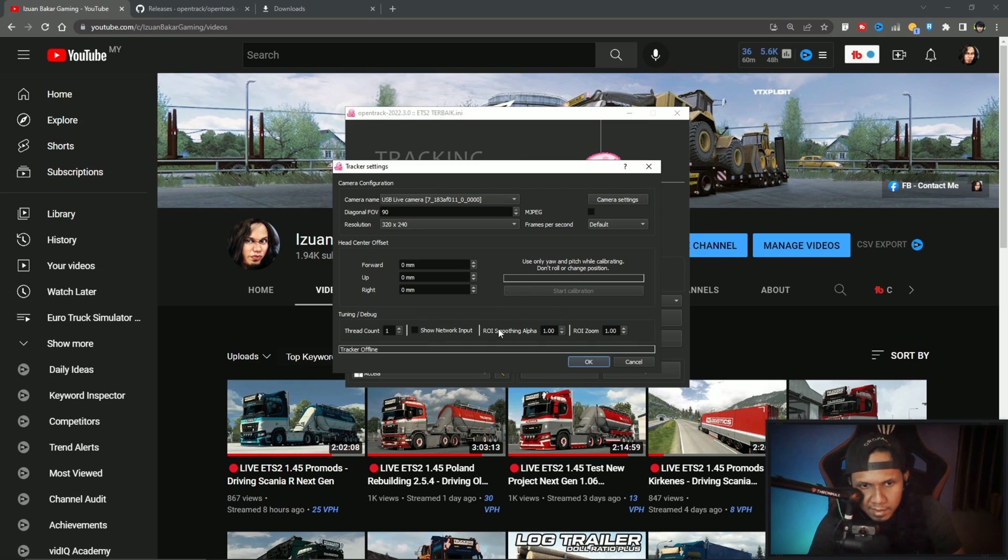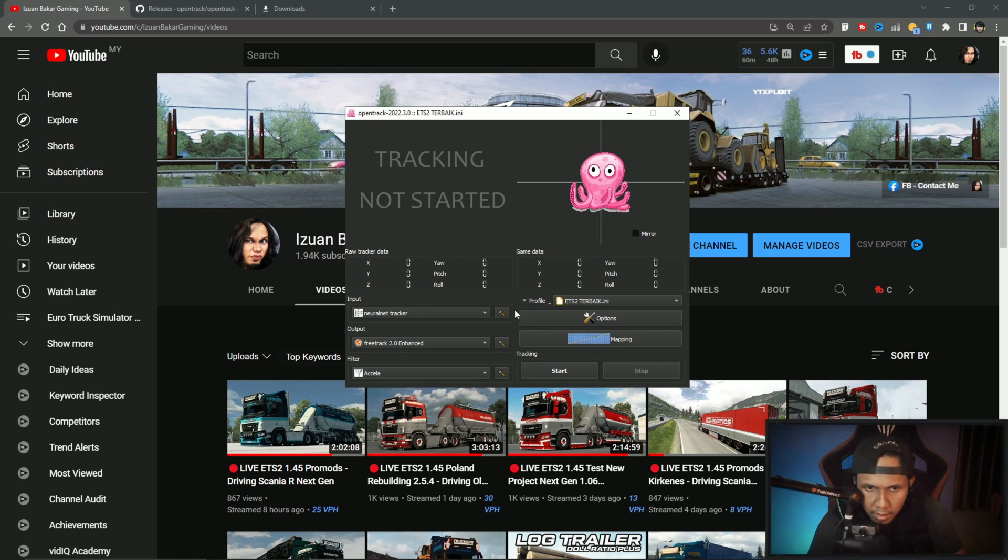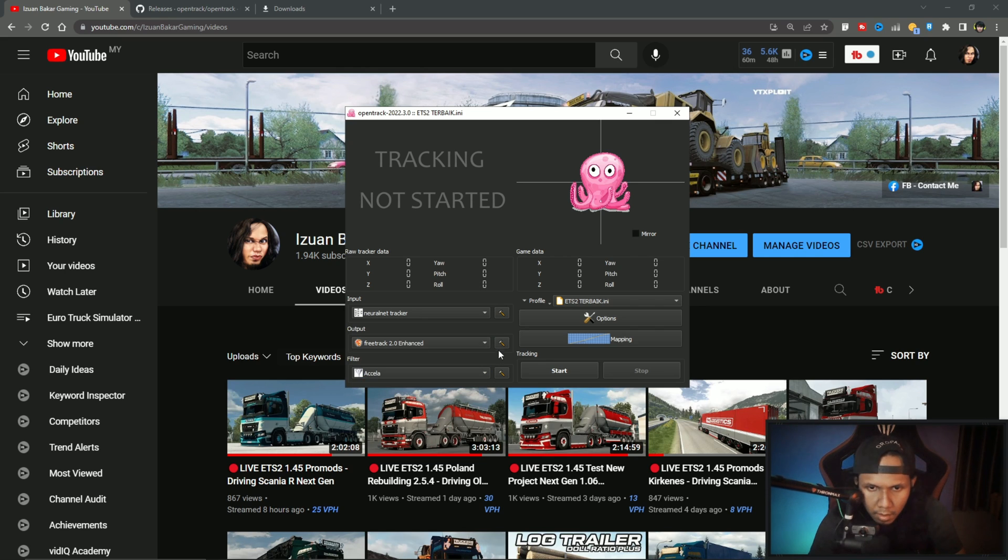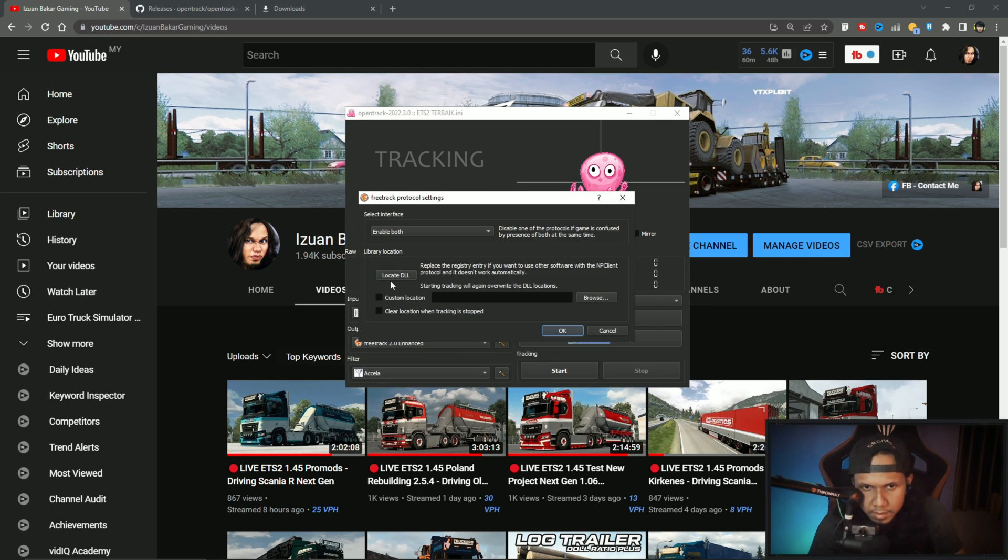And then output, FreeTrack 2.0. Nothing changed here. Filter, Accela. Go to settings.